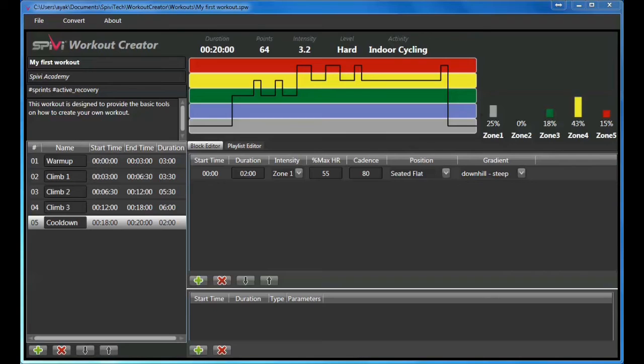To create a summary document of your workout, choose File and click Export to PDF.